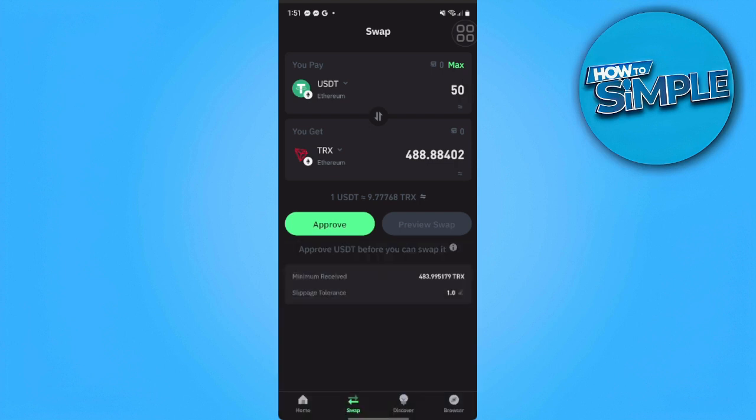To swap it, just tap on approve. That is how you convert USDT to TRX on Trust Wallet.